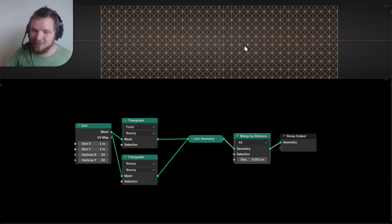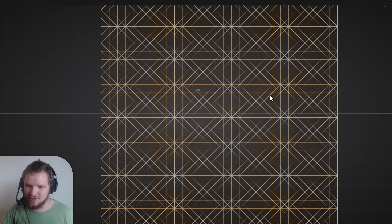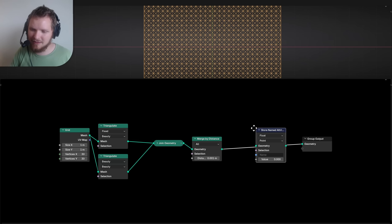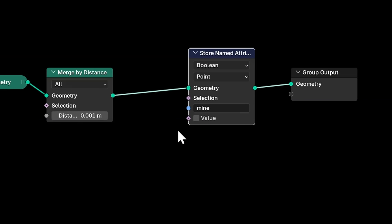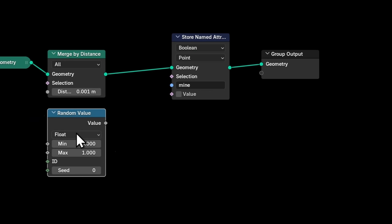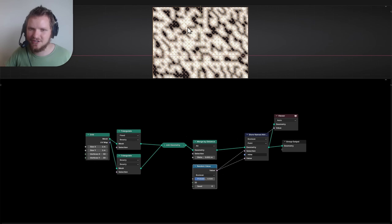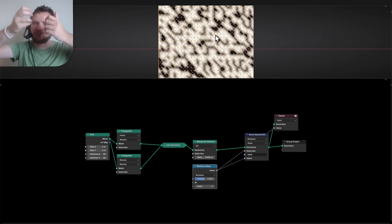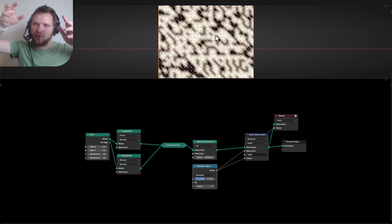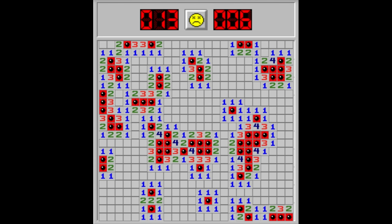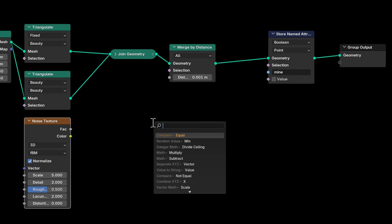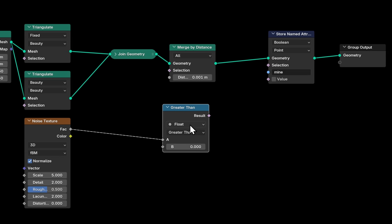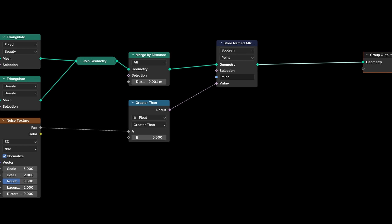Next we need to take some points at random and assign them as mines. I'm going to make a boolean attribute called 'mine'. One obvious thing is to use a random value boolean, but because we want the matrix rain effect we need noise that is continuous so we can move it downward. So I'll use a noise texture, which goes between zero and one, and check where it is greater than some threshold. If it's greater than 0.5, about half of the points will be mines.